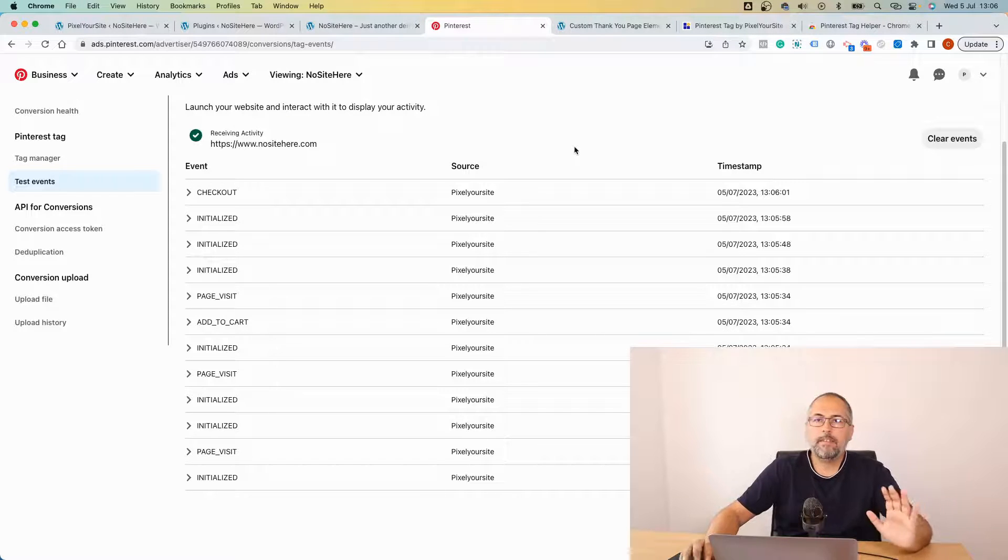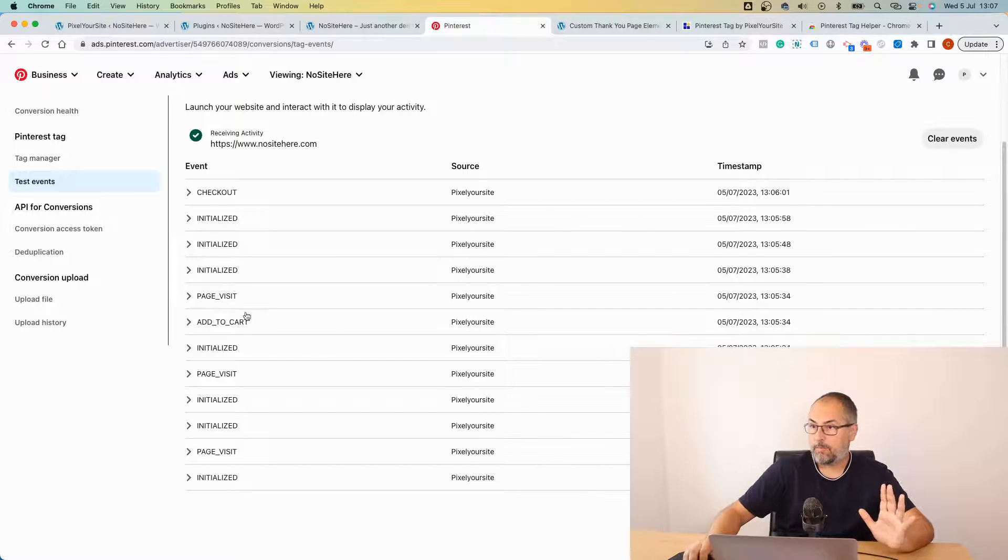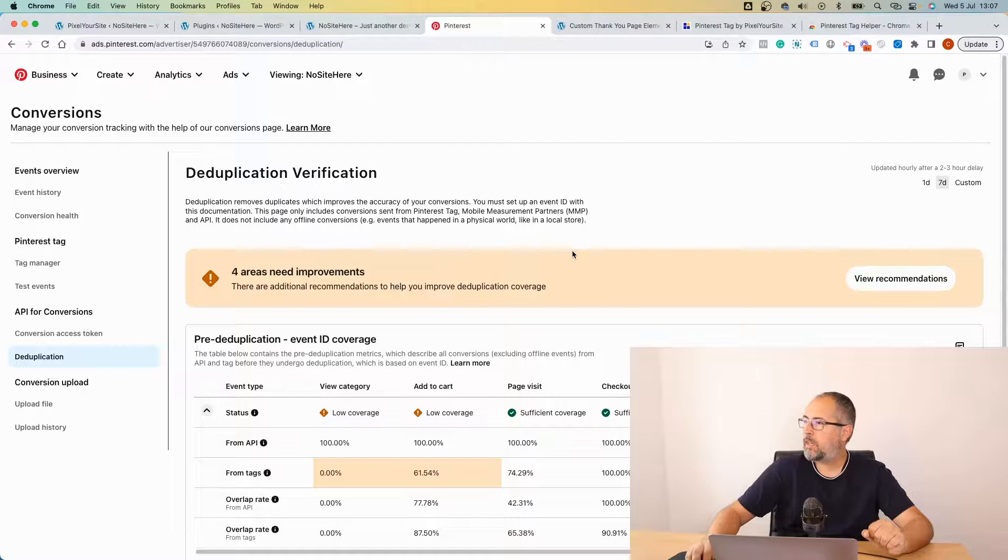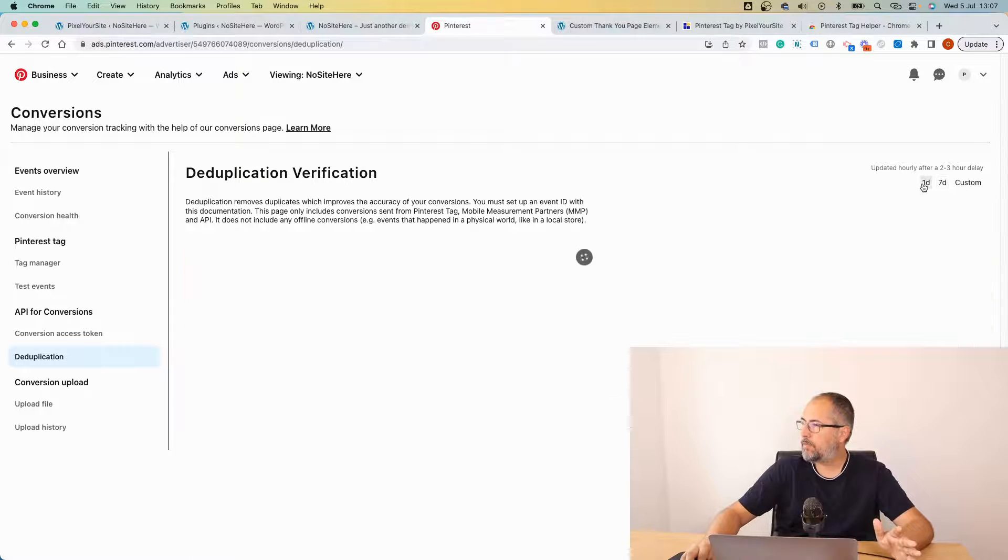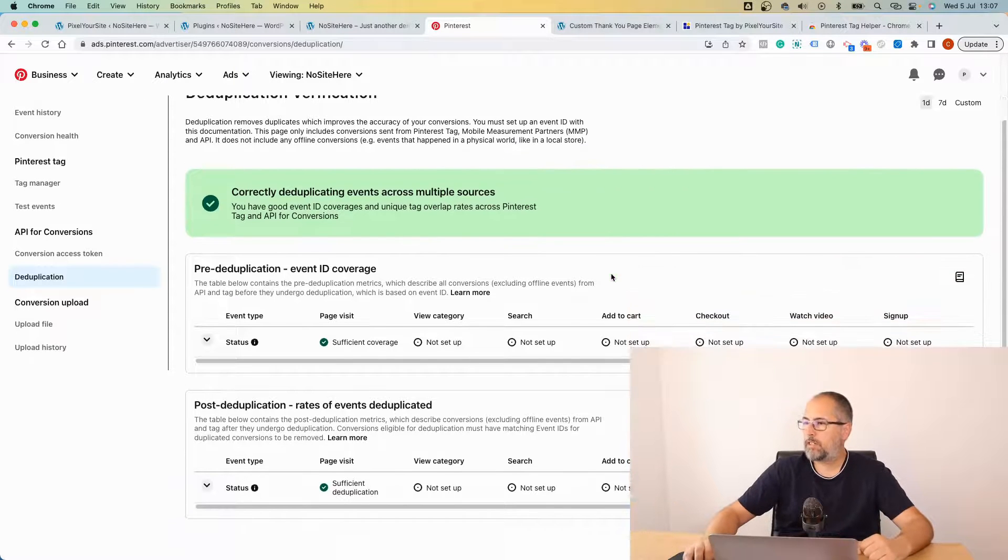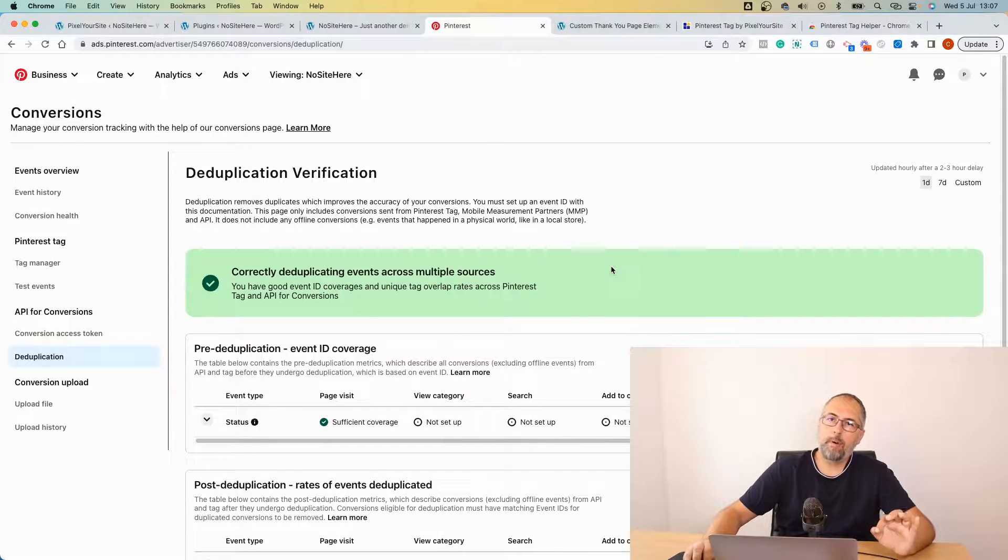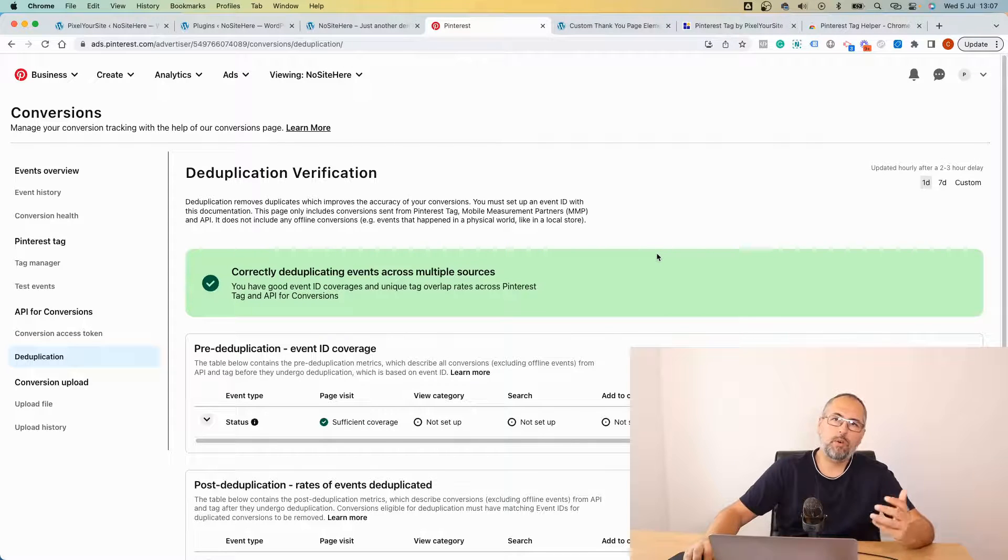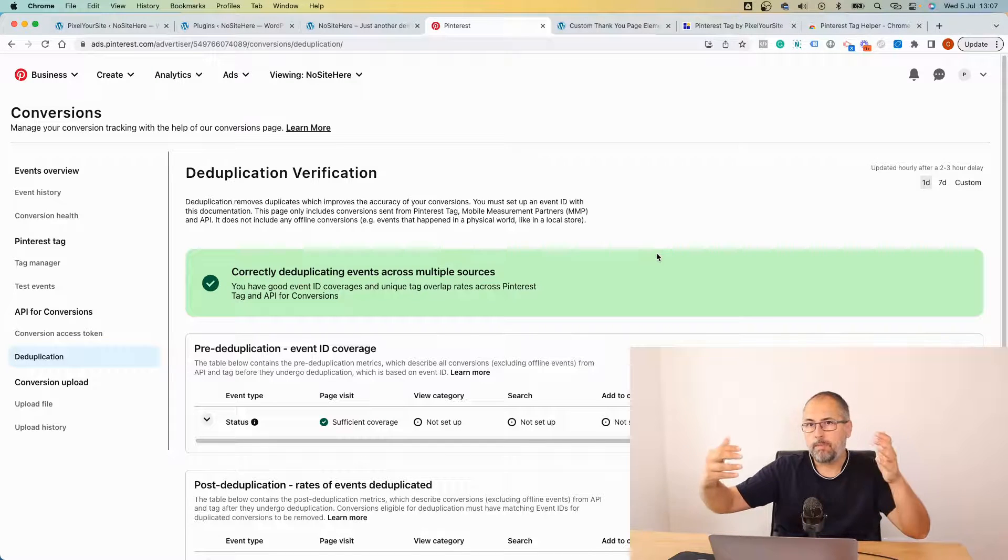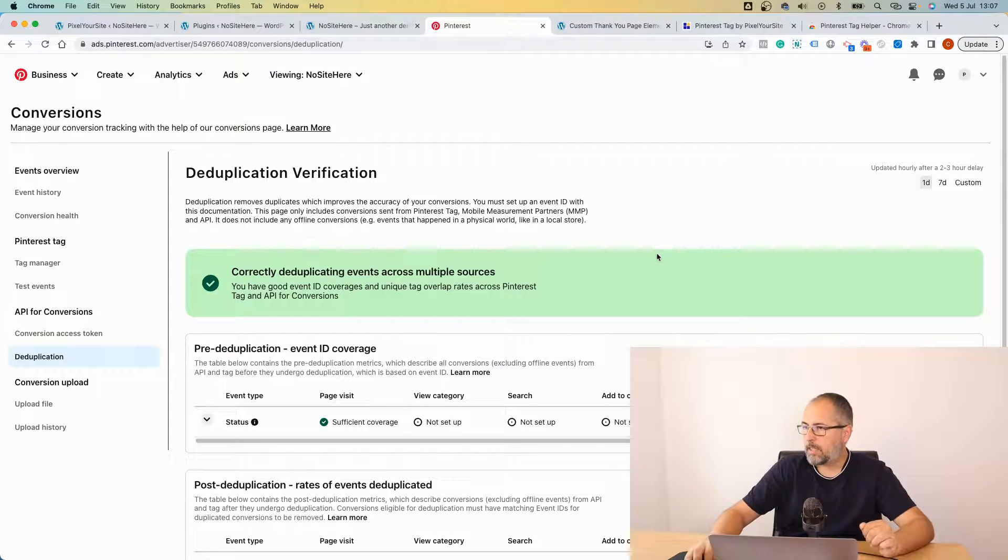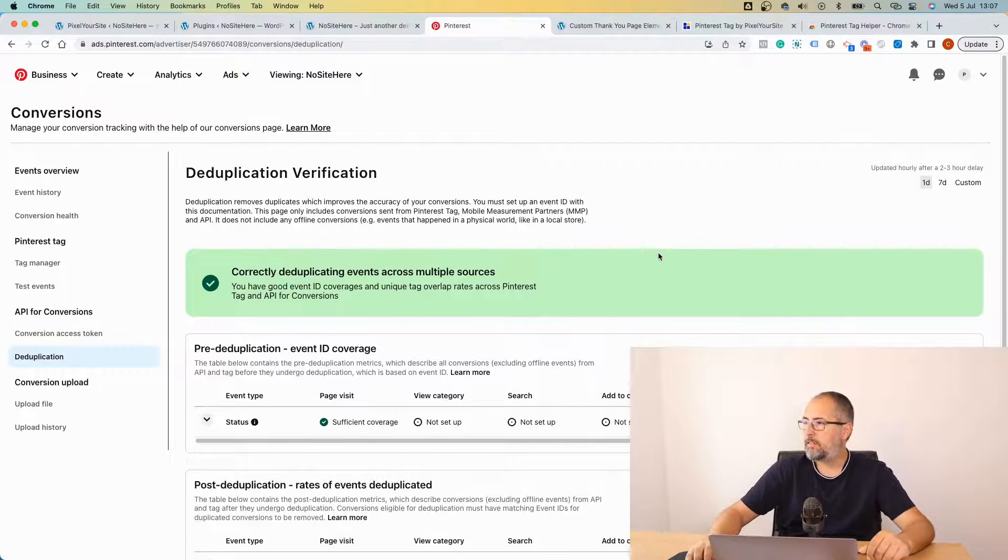Event ID helps to deduplicate between browser and API events so only one will be recorded and processed, usually the browser event. That's how you can confirm that you have events on the website. However, there's one more thing you can check: the deduplication. I have a few warnings because I use this account for a lot of testing, but the recent data works just fine. Keep in mind that you won't see data right away.